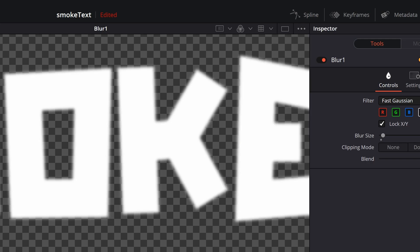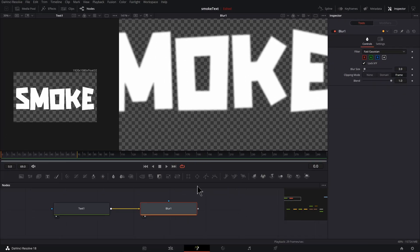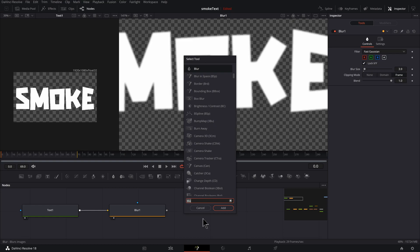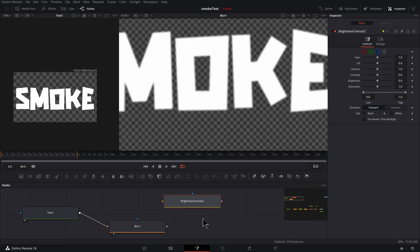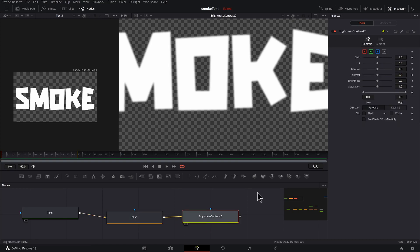Now let's hit Shift Space Bar, type Brightness Contrast, hit Enter. Let's connect this up here. Press two to preview it.